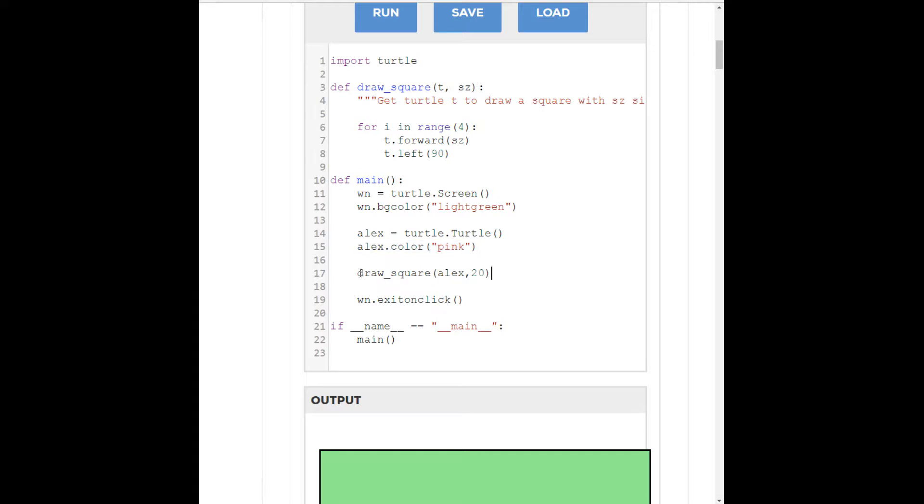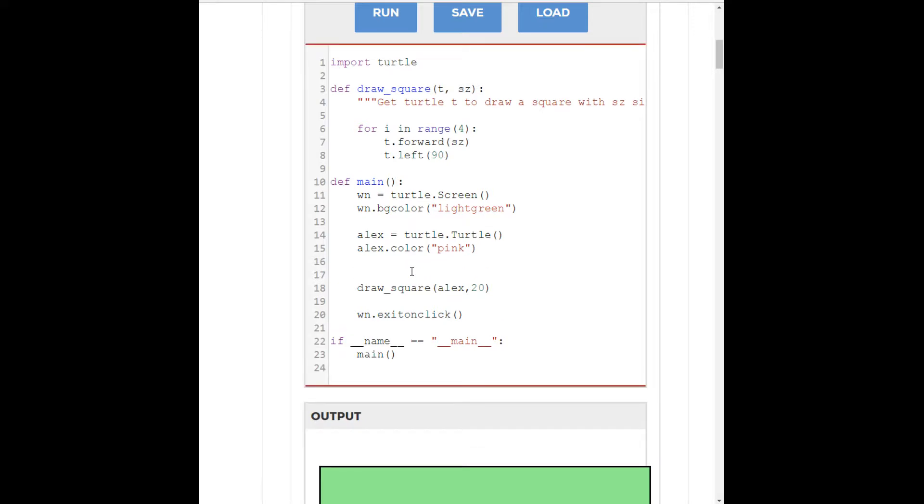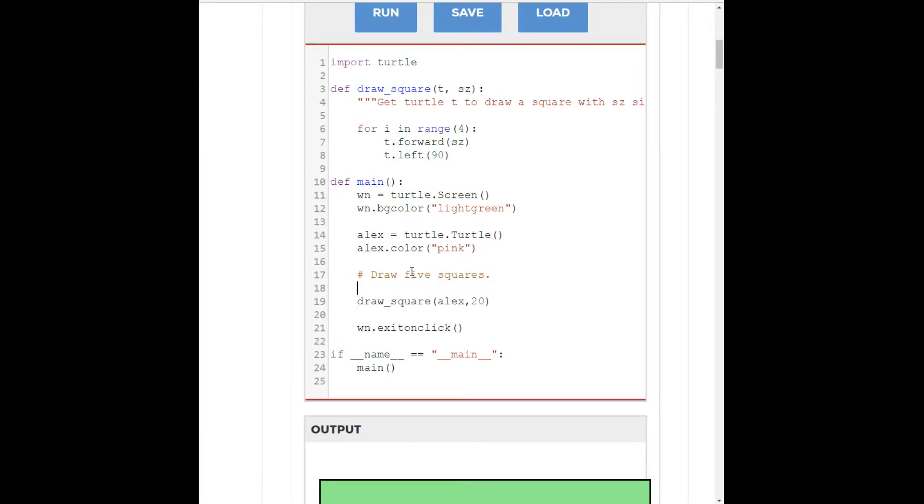Okay. So, we know that we want to just straight away. What we want to do is draw five squares. Right? So, we know instantly that we're going to want a for loop. So, for I in range five, for five squares, we want to have Alex draw a square.